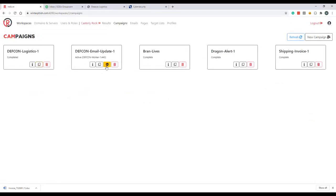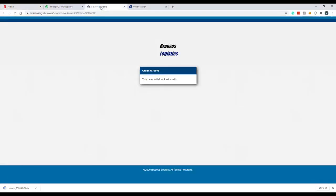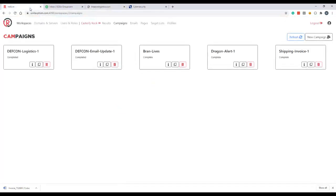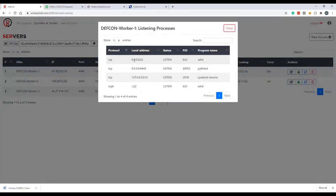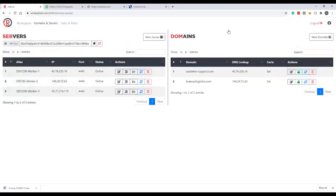So with our campaigns having run their course, we can come in here. We'll go ahead and kill both of these campaigns, take them down. Page should no longer refresh. And if we come back to our domains and servers page, we check worker one and worker two, we should see that no campaigns are running on ports 443.